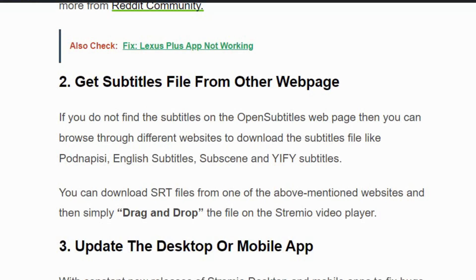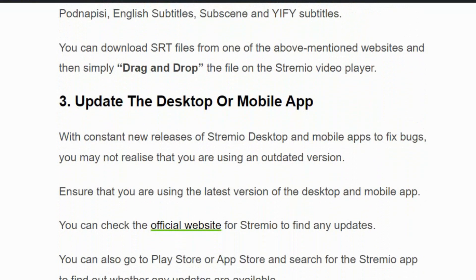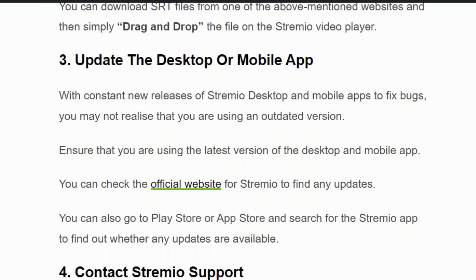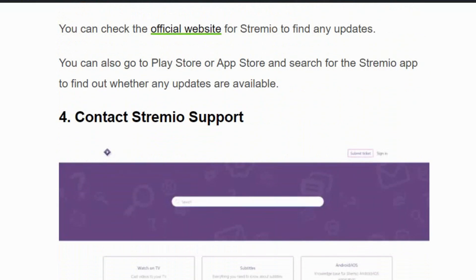Solution number three: update the desktop or mobile app. Sometimes there might be an issue with Streamivo where it is unable to load the subtitle. Ensure that you are using the latest version of the desktop or mobile app. You can check the official Streamivo website for any updates, or go to the Play Store or App Store and search for available updates.